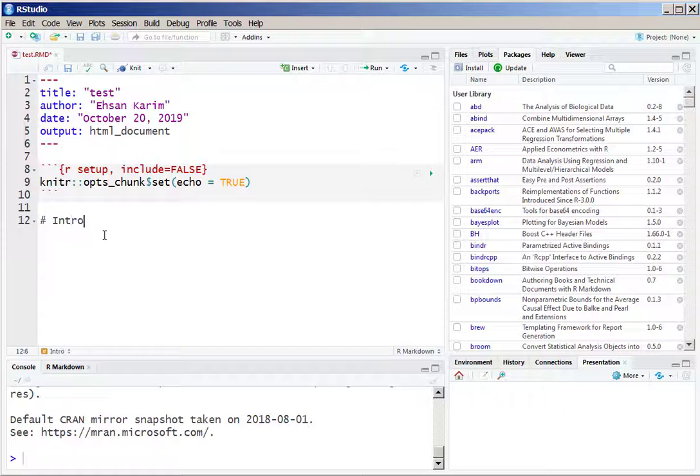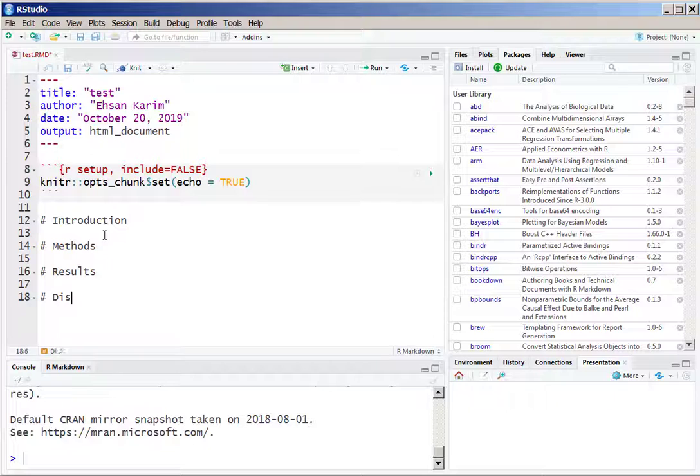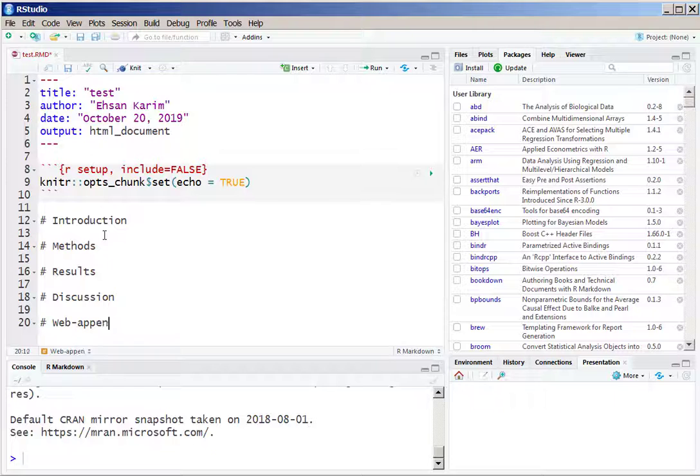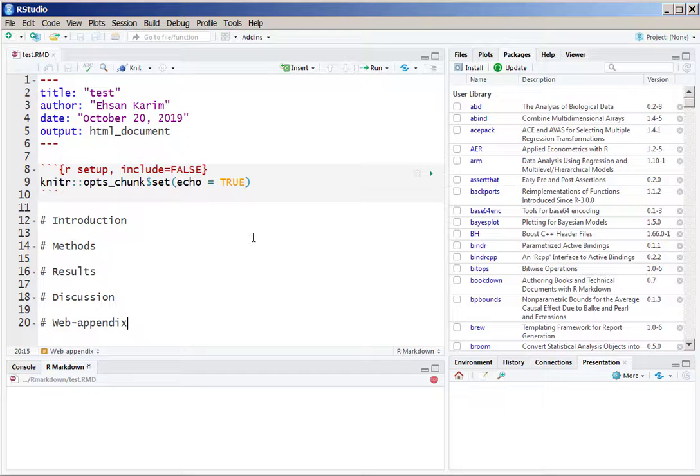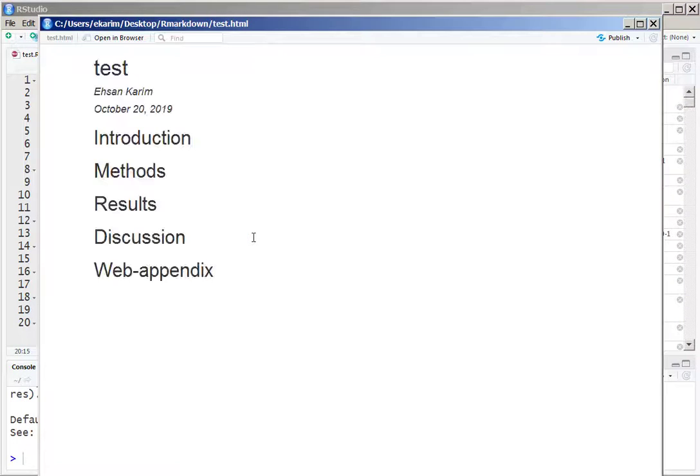We can write down different sections using the hash sign and the name of the sections, and that will create different sections within the HTML file. If we knit it in the HTML file, we will see these five different sections.